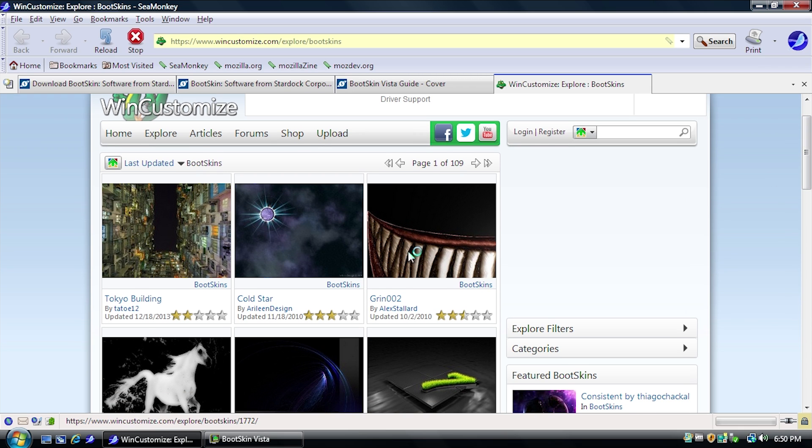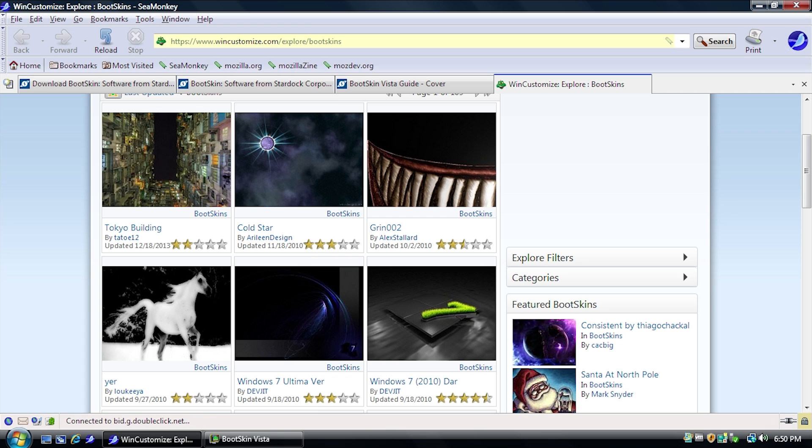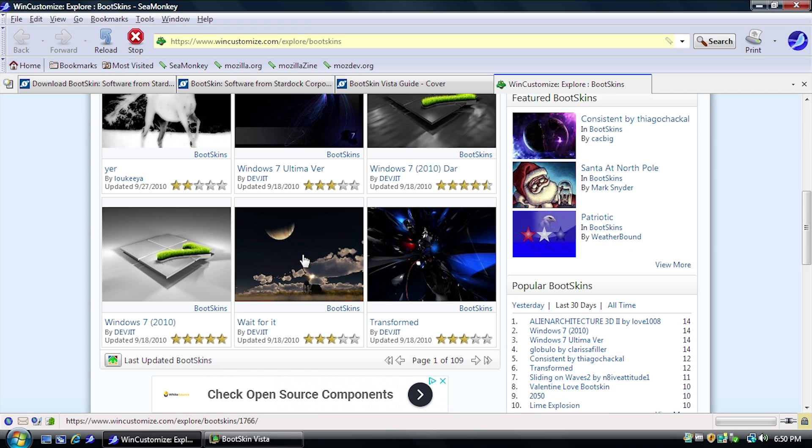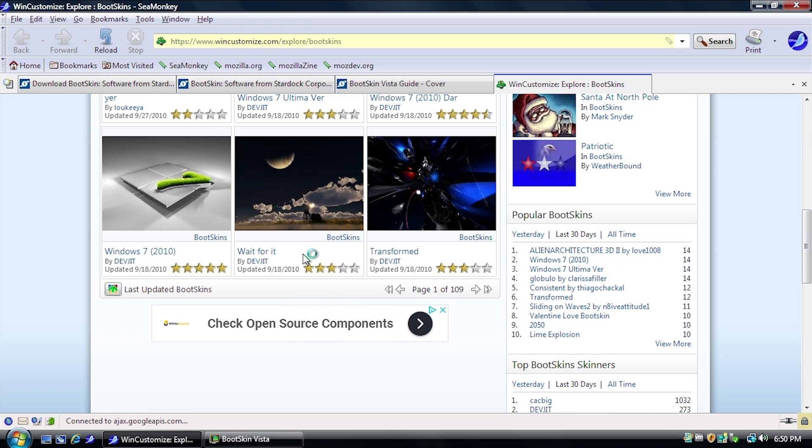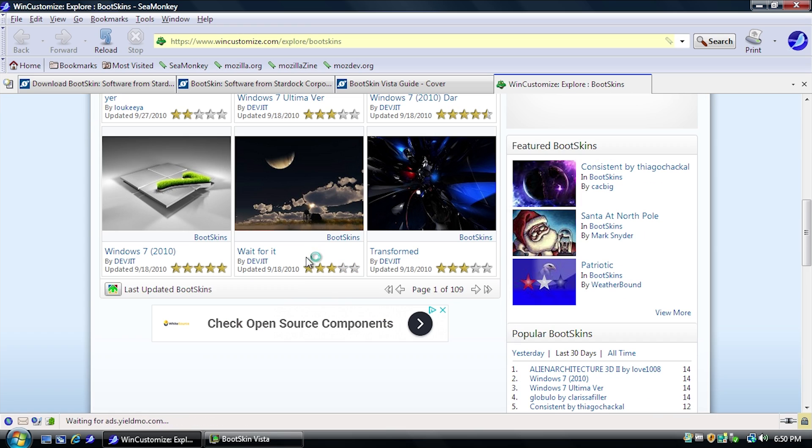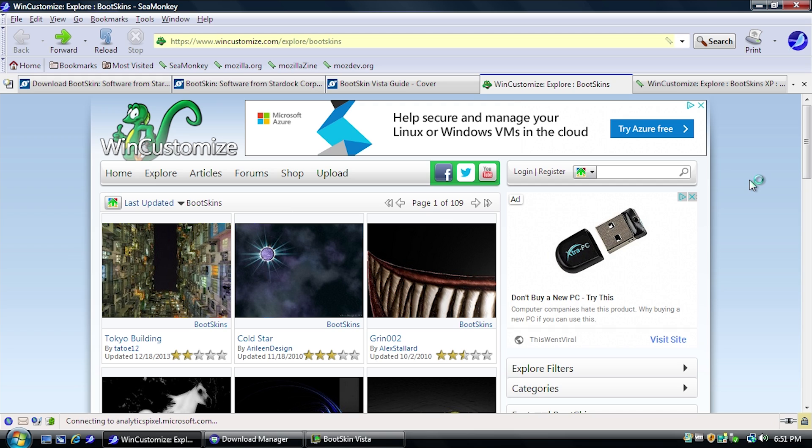But what we're going to do is go to view the Bootskin gallery over on wincustomize.com. And this is where you're going to be able to download all of your Bootskins, aside from the ones that you want to make on your own.